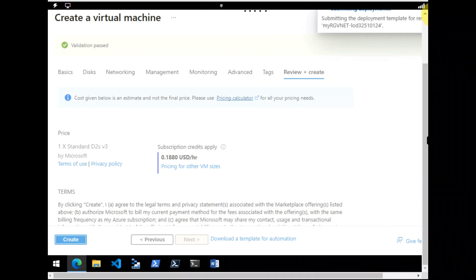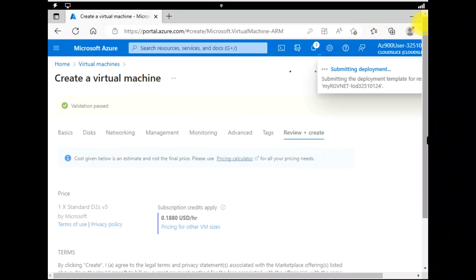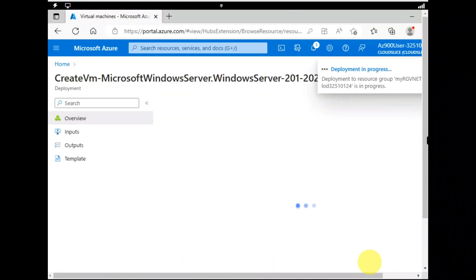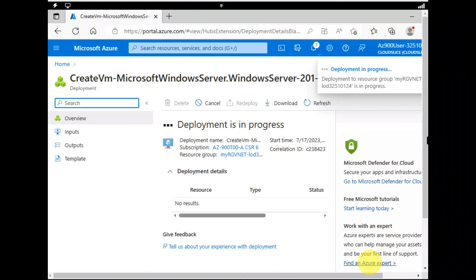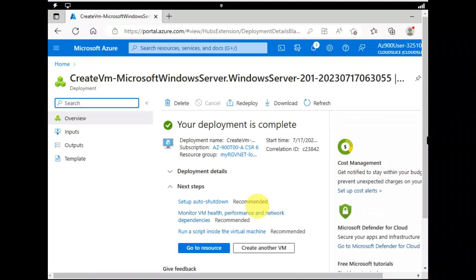Validation passed. Let's wait for its deployment to complete.